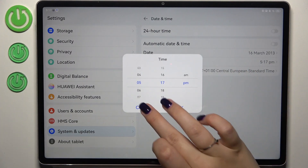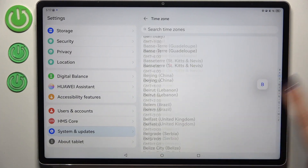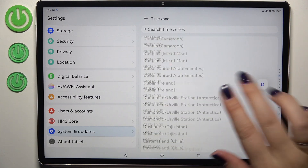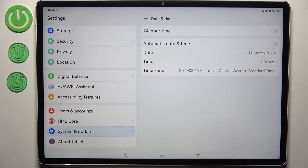For the time zone, just tap on it and you'll be taken to the full list of available time zones. Tap on the specific one you want and it will be immediately applied.